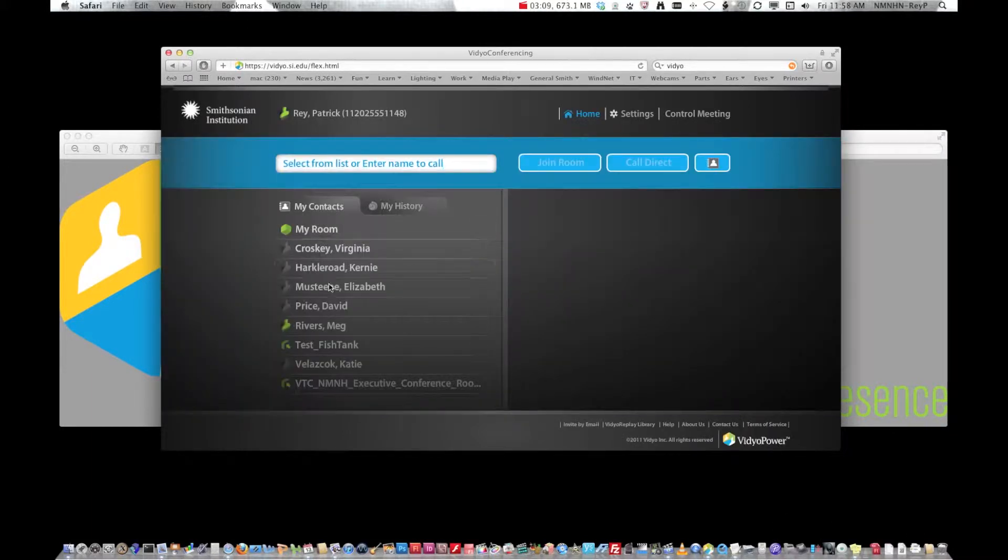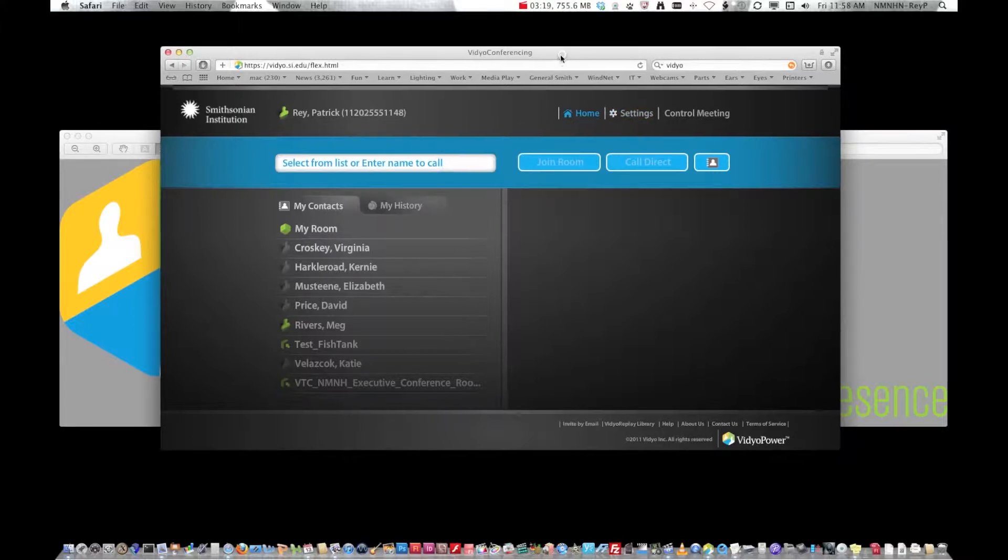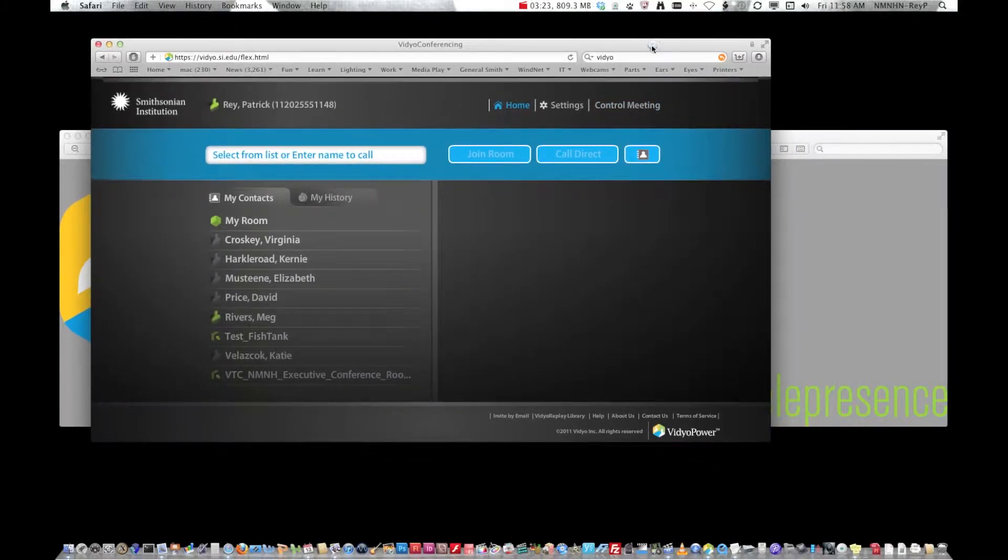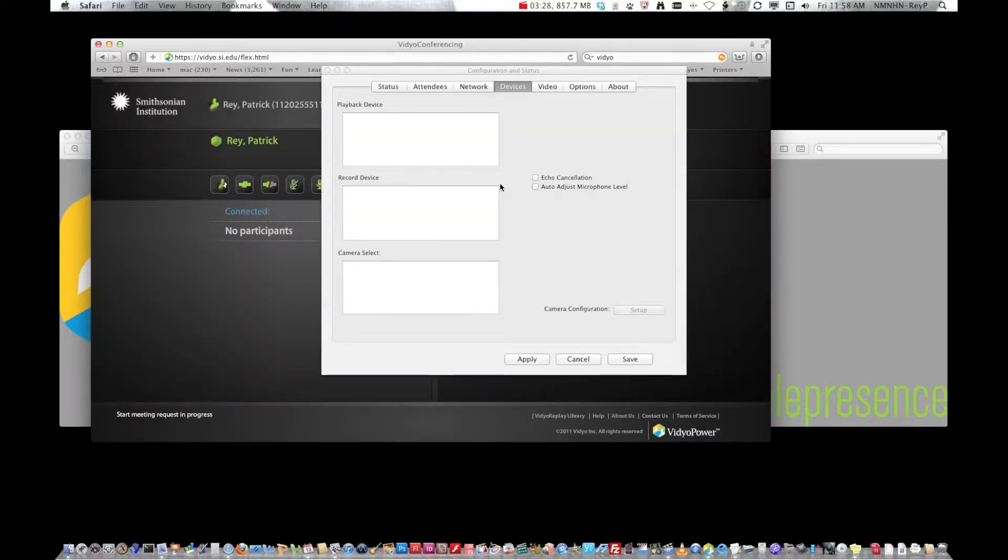You'll notice over here I've added people to my contacts list. Yours will probably have nothing until you add them. If you're setting up a meeting this web browser window is where you're going to control the meeting. So you want to click control meeting and you want to join your own room.